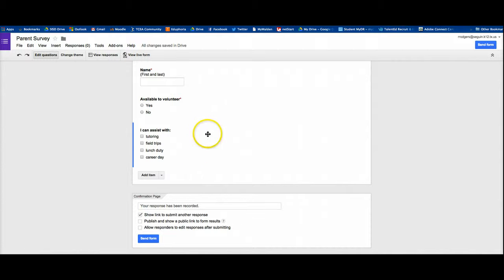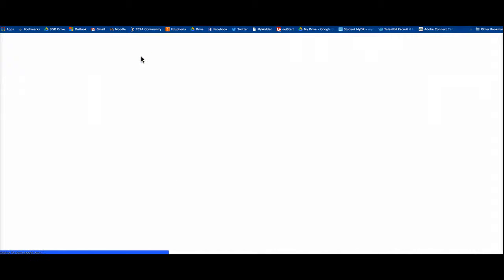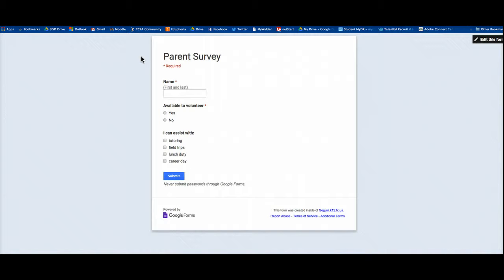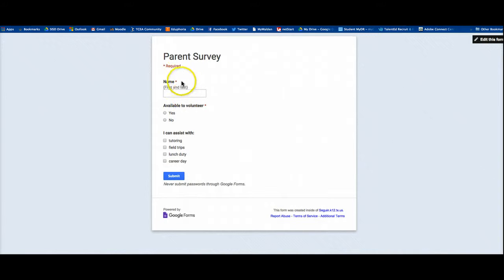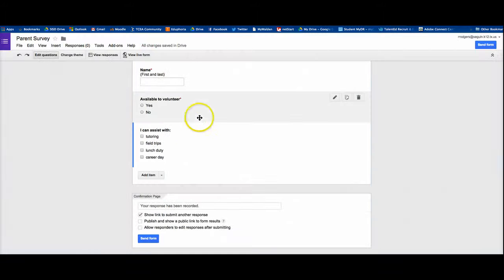And if you want to make sure that your survey actually looks like what you had in mind, if you click right up here, it says view live form and it'll take you to the actual survey. And you can see this is what a user would see. In fact, the link for this page up here is what you're going to share with your users. But for this one, that's all we're going to do.